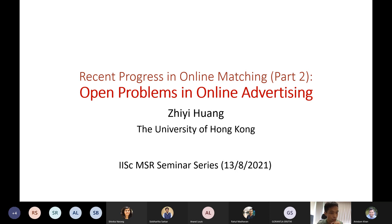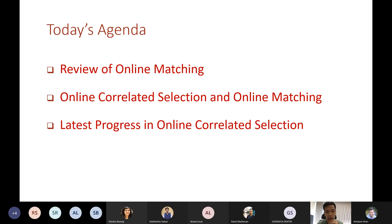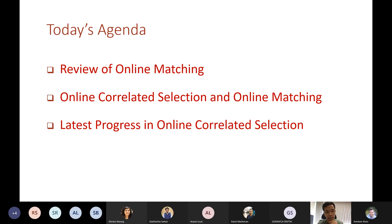I'm going to first spend a few minutes giving a review of online matching, just to refresh the memory and in case some of the audience didn't attend last week's talk. Then I'd like to talk about a new technique called Online Correlated Selection and how to use it to solve online matching problems, and in particular how to make progress on some 10-year-old open problems in online advertising. Finally, I'll give a brief introduction to some very exciting latest progress in online quality selection by several research groups, including one I participated in. The main technical body will be the second part.